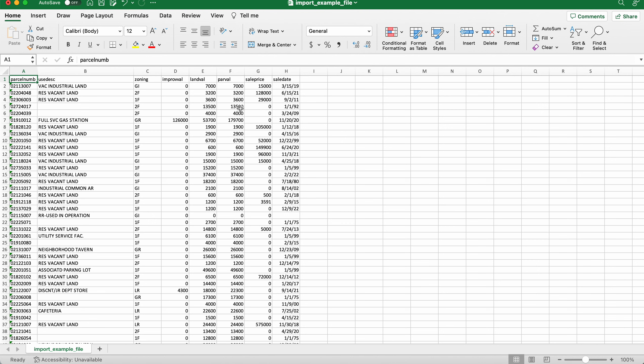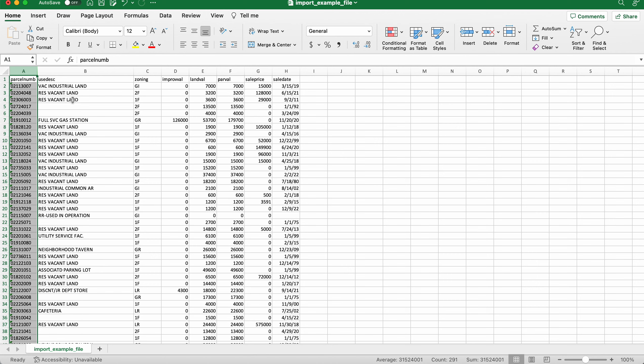So the first step is to open up the file that you want to import and make sure everything looks good. You're going to want a column with one of those three fields. So again, that's address or parcel number or latitude longitude coordinate. Here you'll see that we've got a parcel number column, which is going to be nice. Parcel number is definitely the gold standard for type to match on. So if you do have that, that's the best way to go.